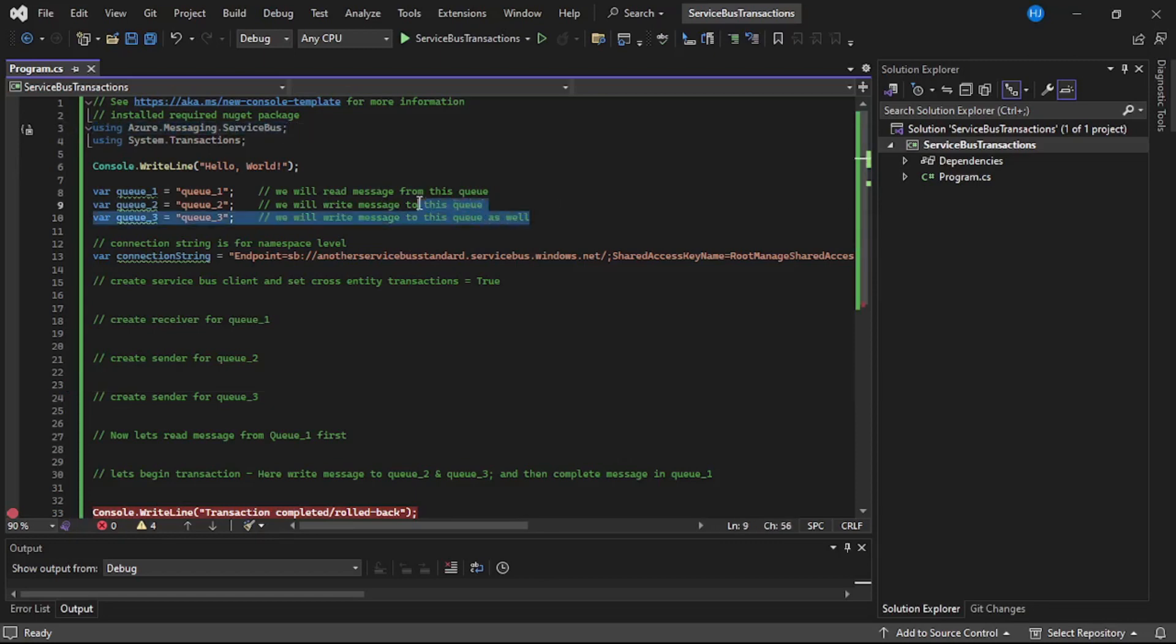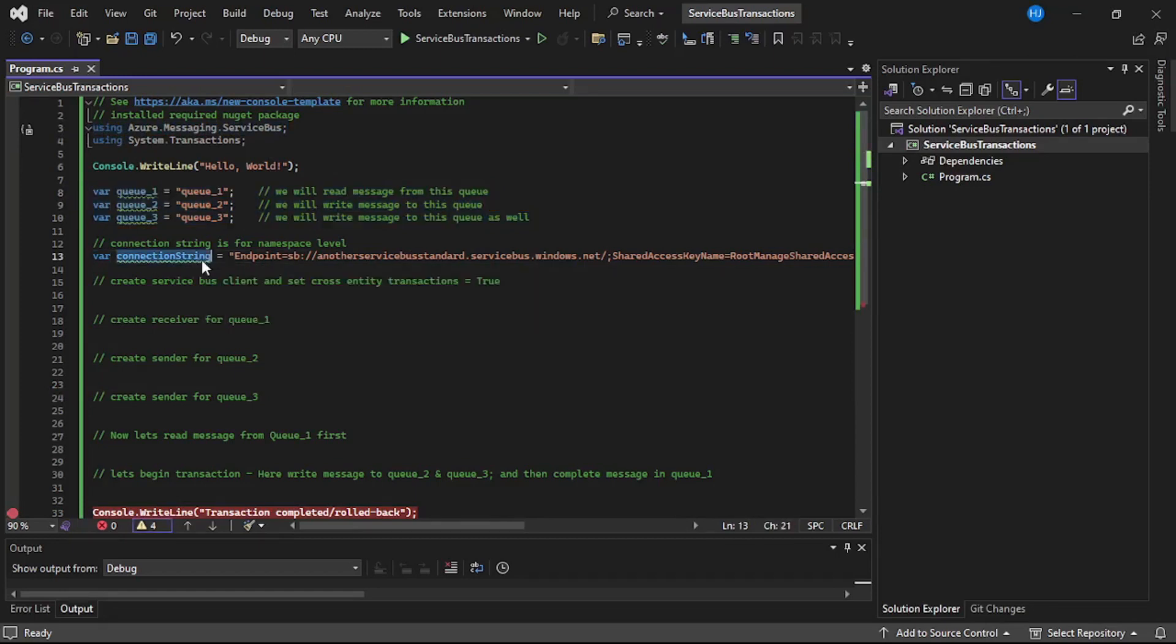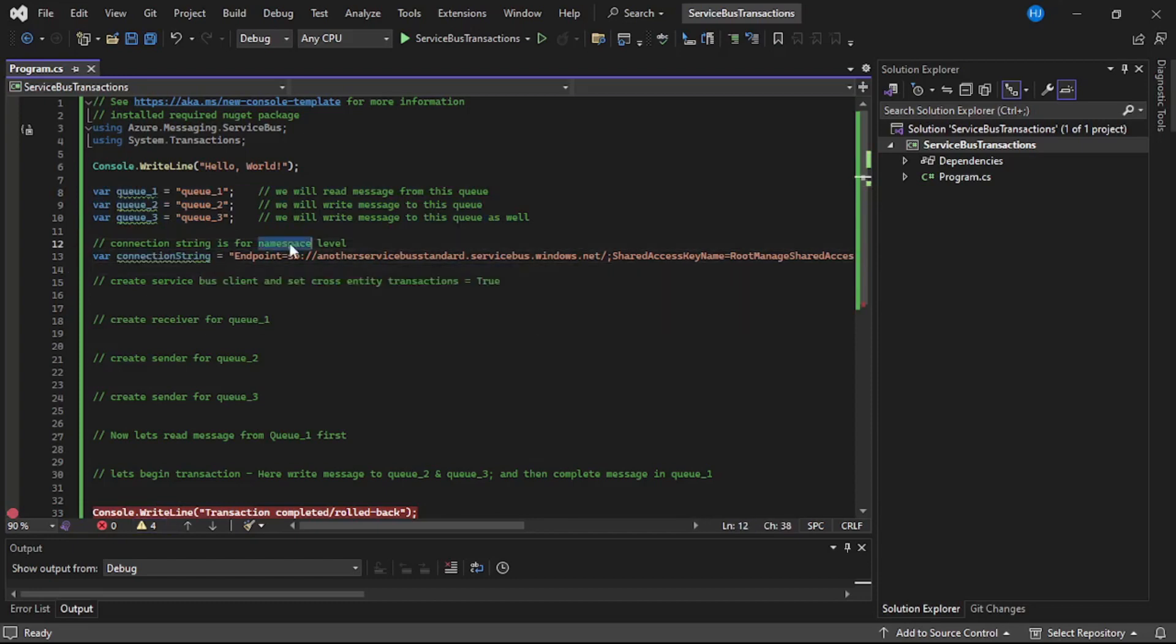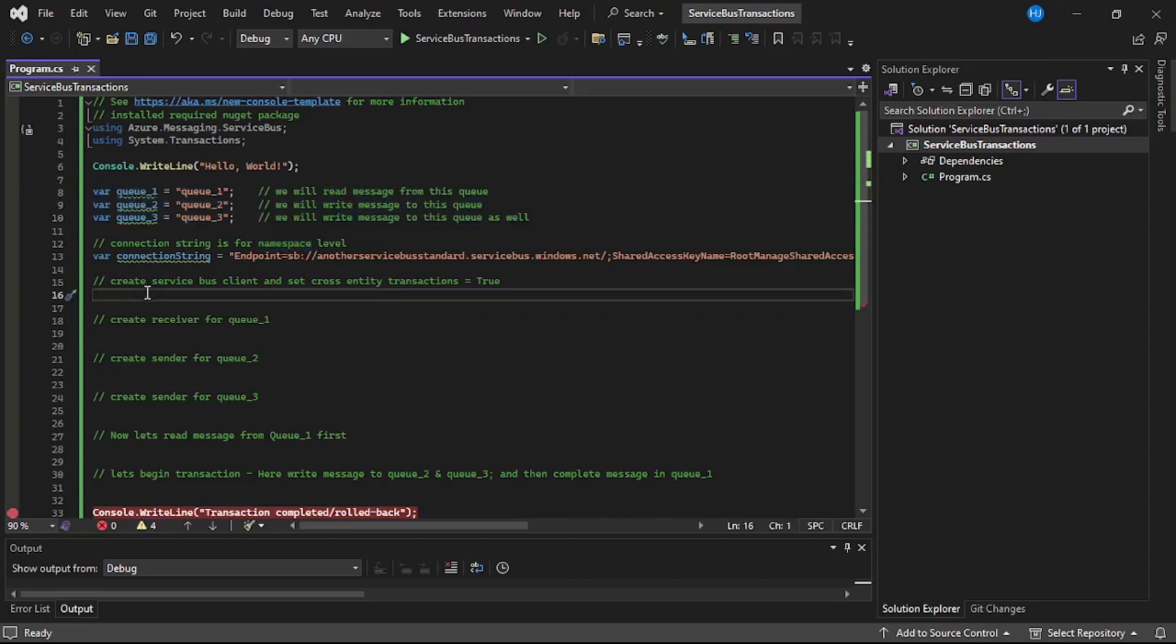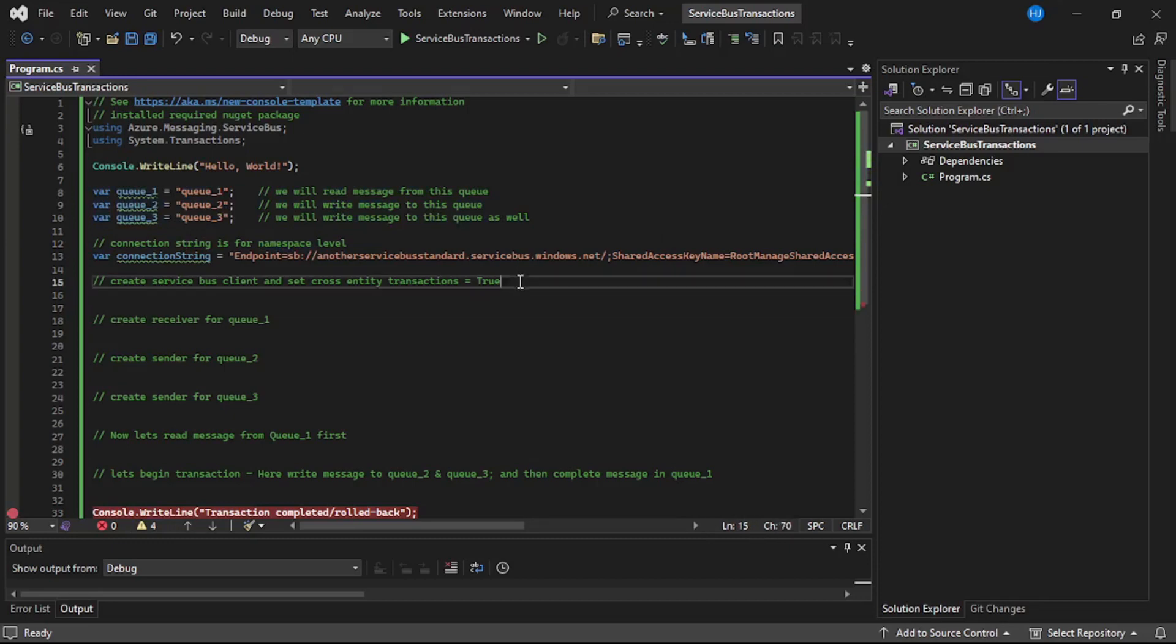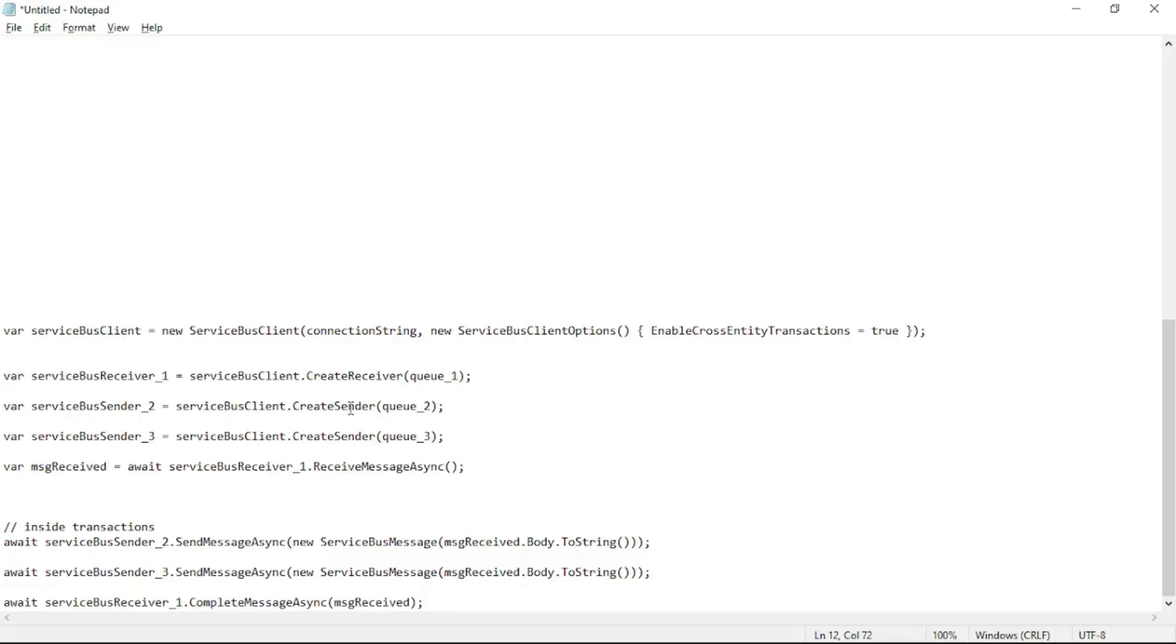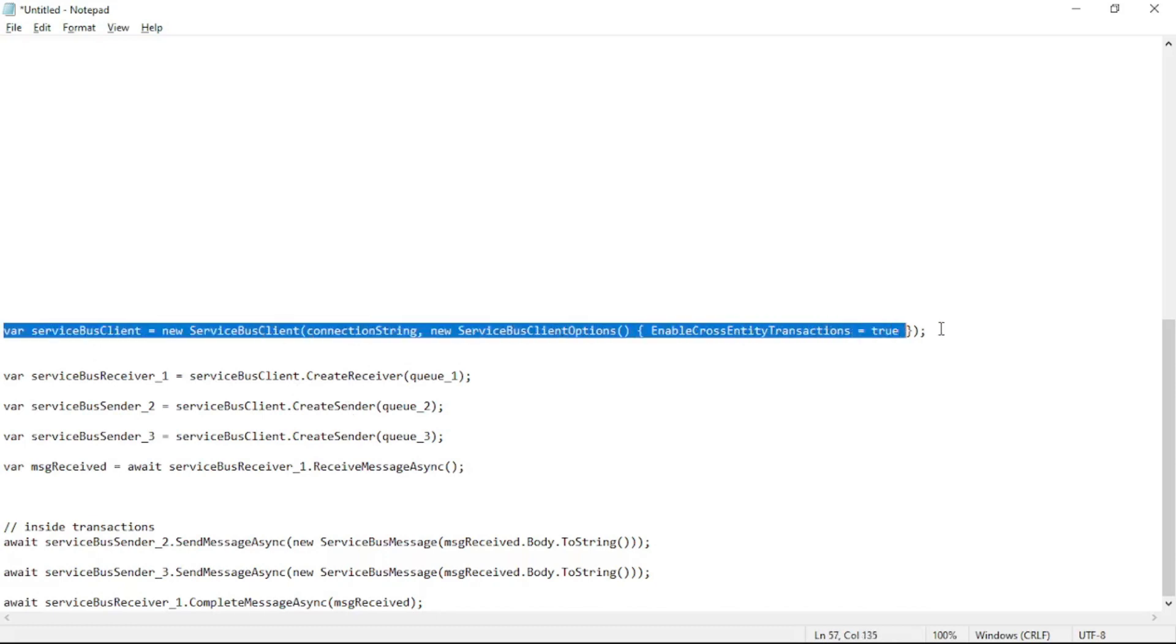Now let's start. First we have installed the required NuGet package, then we have these three queues: Q1, Q2, and Q3. And then we have this connection string - please pay attention, so this connection string is for namespace level so that we can access all these three queues in this namespace. Now let's create service bus client and we will set cross-entity transactions property to true.